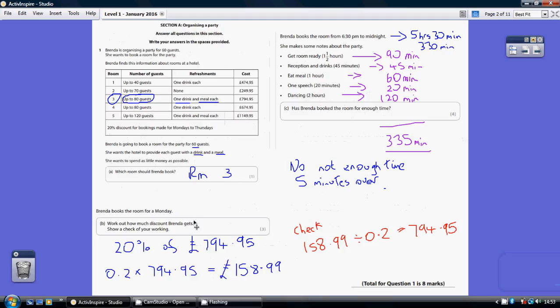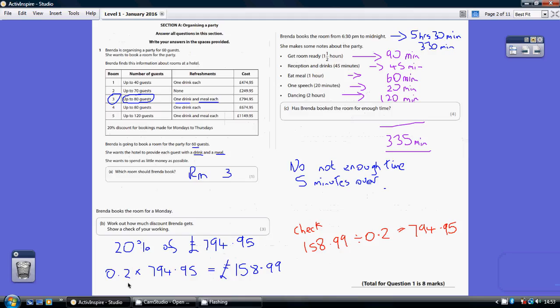So work out how much discount Brenda gets. Well, that room is 794.95. We're told that there's a 20% discount Monday to Thursday and that applies to Brenda because she's booking on a Monday. So we need to work out what 20% of 794.95 is. To work out 20%, which is 20 out of 100, in other words 0.2, just using your calculator do 0.2 times 794.95 and you get the correct answer of £158.99.